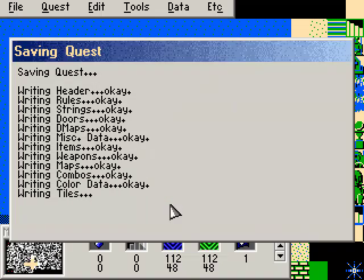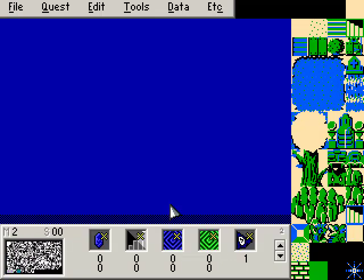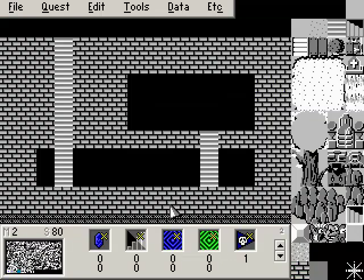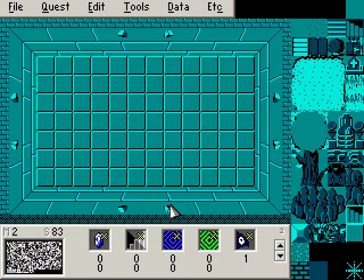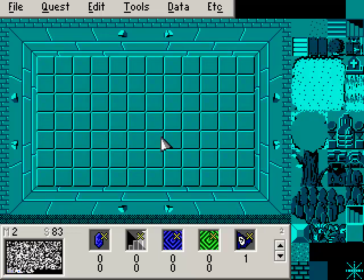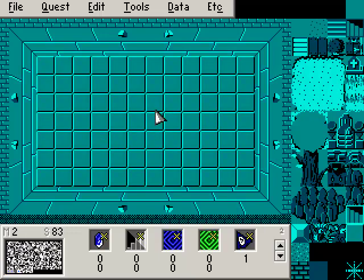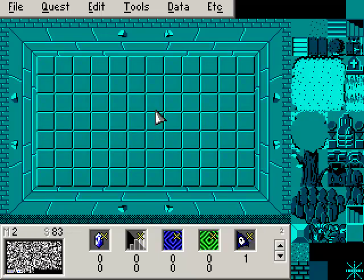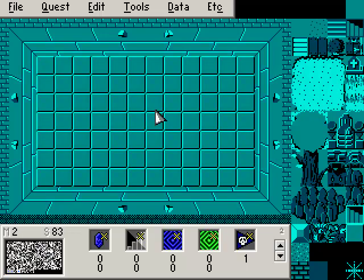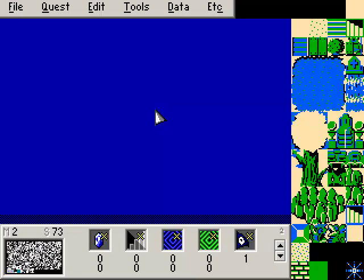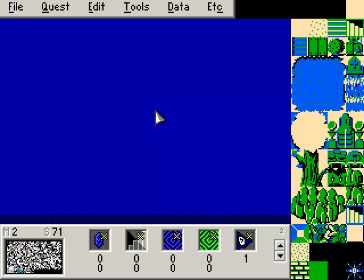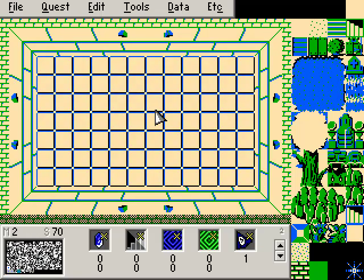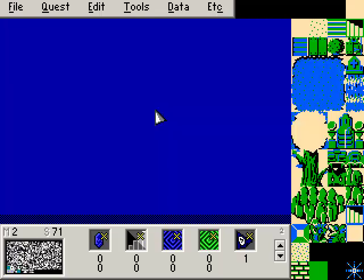Now let's go to Map 2. We're going to go to Screen 83 and copy it with the C button, because this is going to be the template we use for most of our dungeon design.